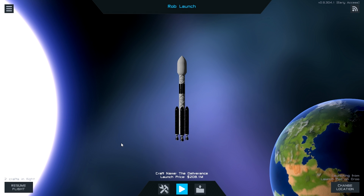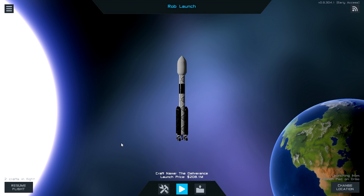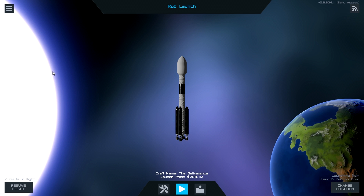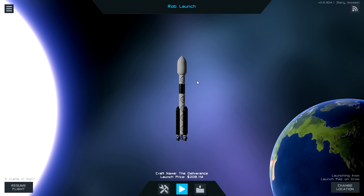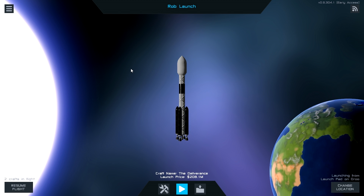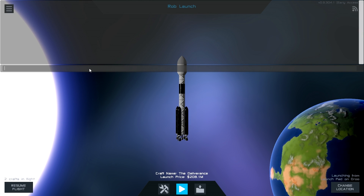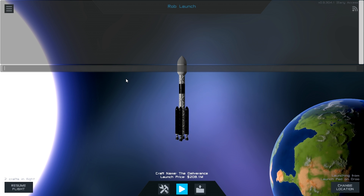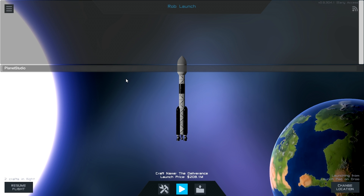Hello everyone and welcome back to Simple Rockets 2. Everyone was asking how I created the moon from the last couple of videos, so I'll give you a brief look into how I do that. I have the beta version of the game for PC. What you want to do is go into the developer console - for me that's just the tilde key tab - then type in 'planet studio' and press Enter twice.